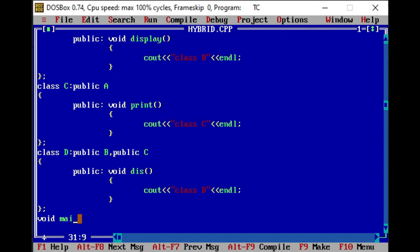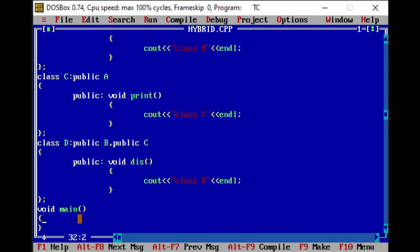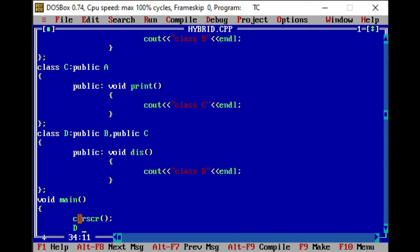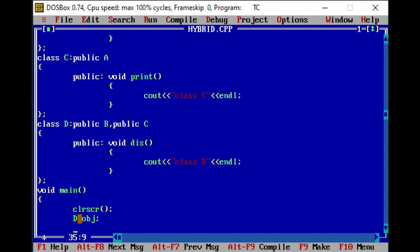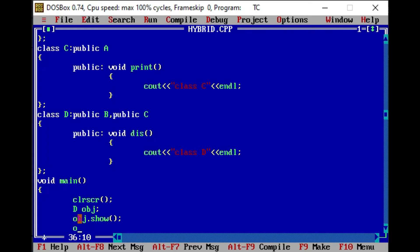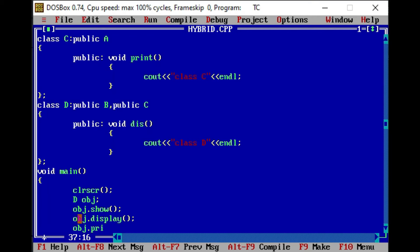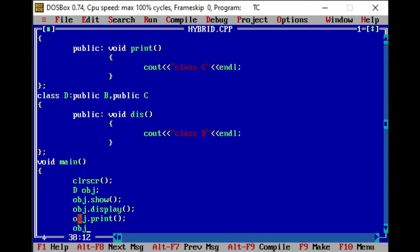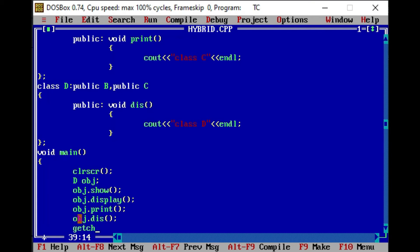So here I am defining the main function. In the main function, first of all I am taking a clear screen. Then we will declare an object for class D, because D is the least derived class. With the help of the object of class D, we will access the properties of class A, B, and C. I am going to call obj.show — the function of class A — then obj.display, the function defined in class B, then obj.print from class C, and obj.dis from class D itself, and getch. Now if I run this code, it will generate an error.